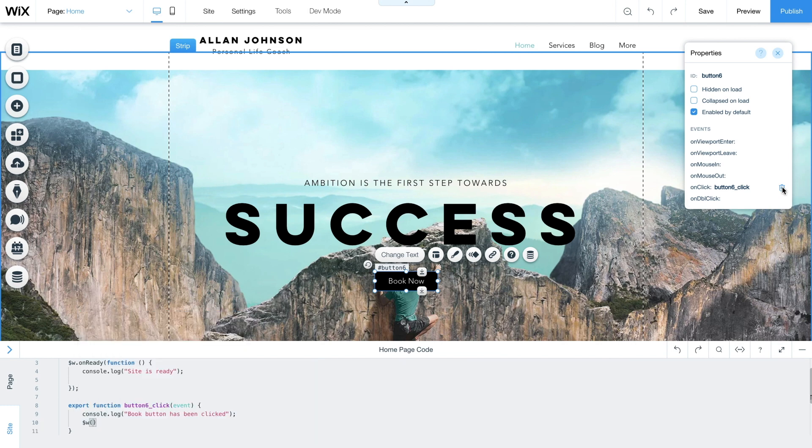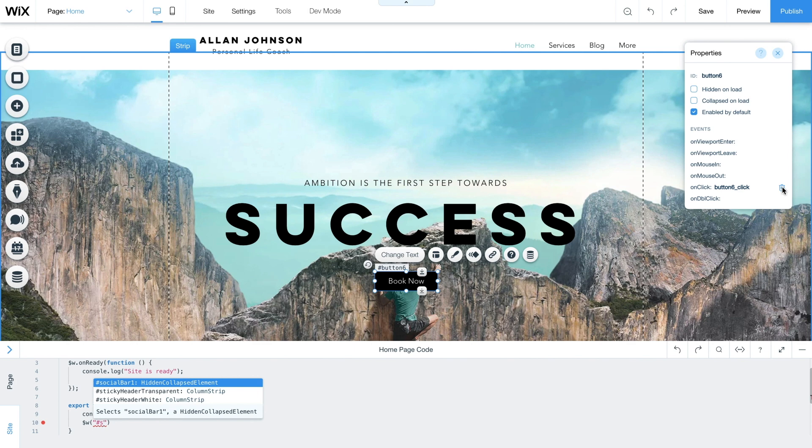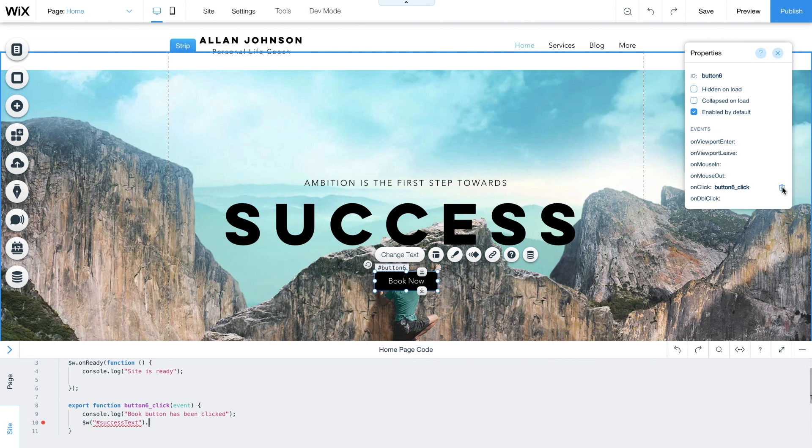Next we'll add a success message. But since we haven't created the message yet, the code editor will register it as an error. This is because it recognizes that the element doesn't exist. Let's leave it there anyway to see what happens.